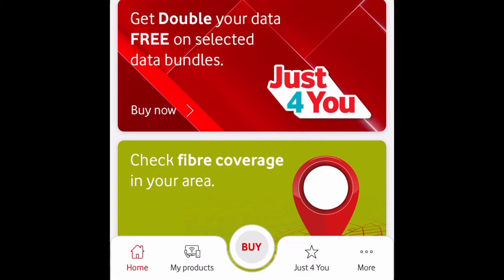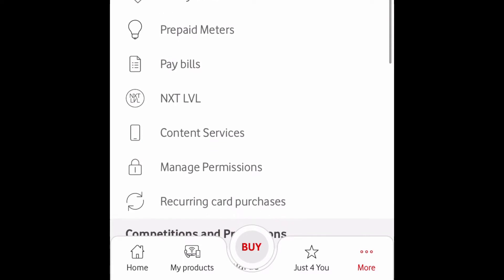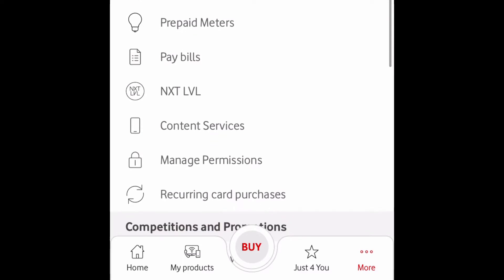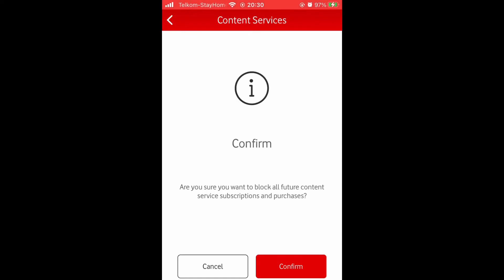Open your Vodacom app and then click on More. It's on your bottom right, then click on Content Services. Wait for it to open, and then when it opens go all the way down and click on Block Content Services. Drag the button all the way to the right and click on Confirm.